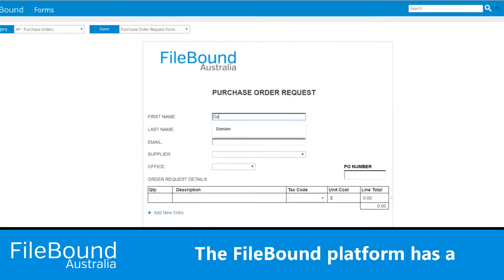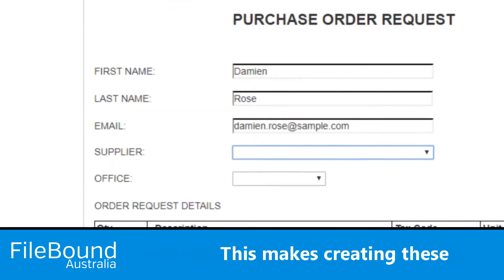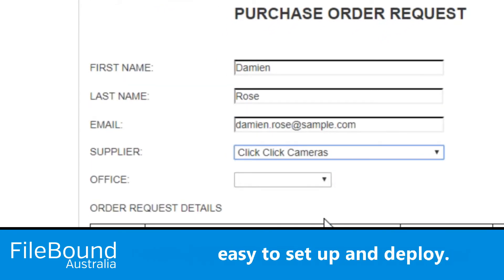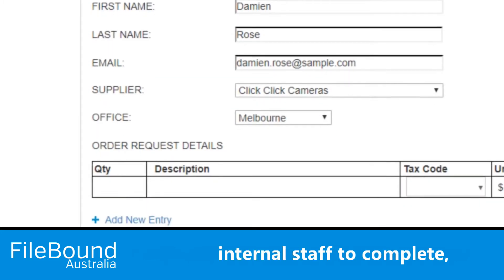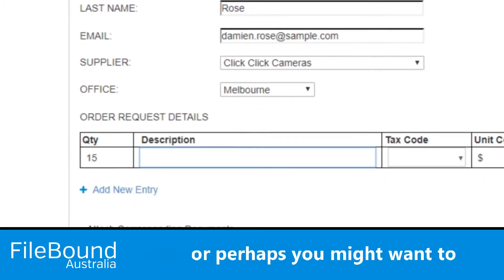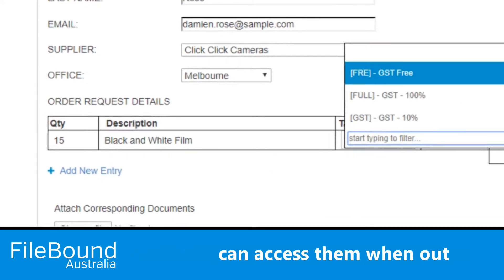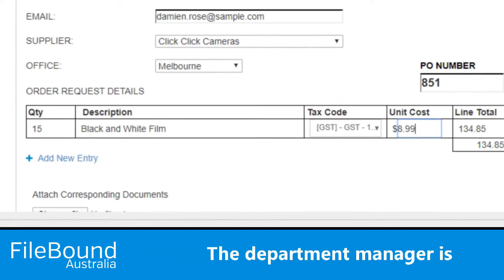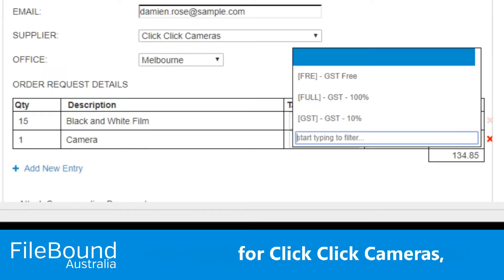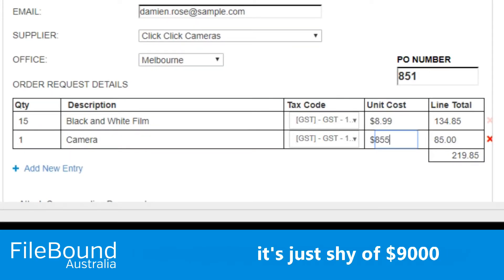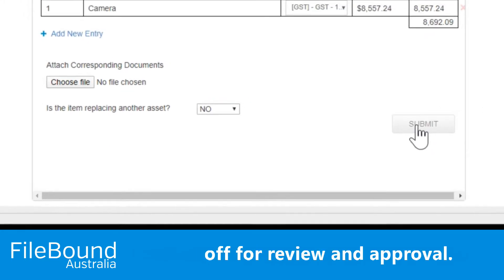The Filebound platform has a very nice drag-and-drop web form designer. This makes creating these types of web forms extremely easy to set up and deploy, whether it be for internal staff to complete, or perhaps you might want to make them public so your team can access them when out of the office. The Department Manager is going to complete this form for Click Click Cameras — just shy of $9,000 — and is then going to send that off for review and approval.